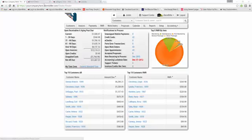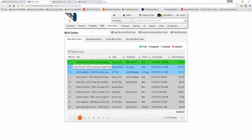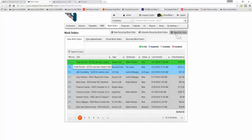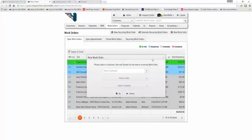The first is the Work Orders tab. When we open the Work Orders tab, we'll be able to select New Work Order. You'll have to select your customer first.